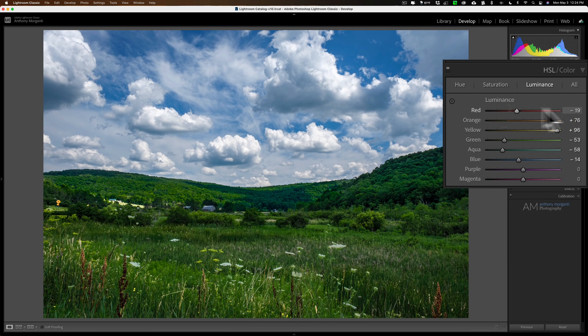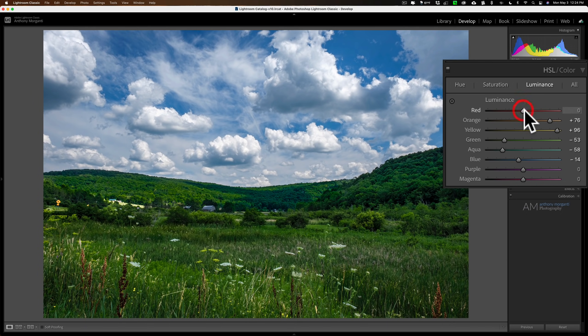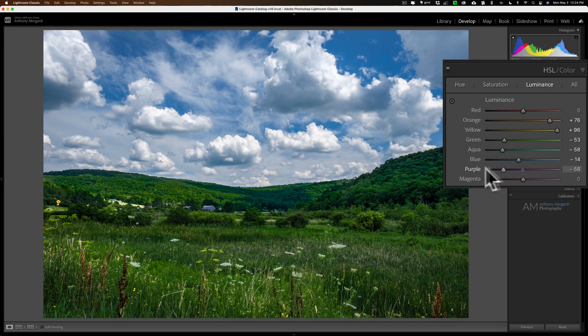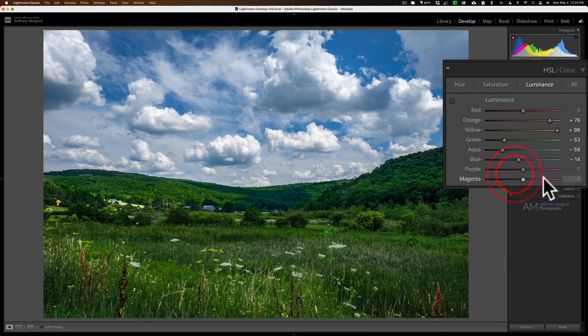And red, again, doesn't seem to be doing anything that I could see. But sometimes there's some red in there as well, and you want to affect that. Magenta, there's nothing here that's magenta. And purple, I don't think there's anything purple either. So that's what I'll do. Luminance first.